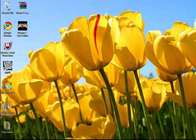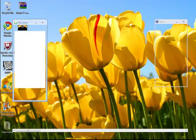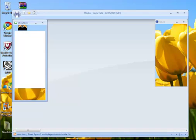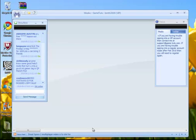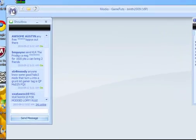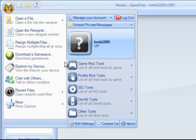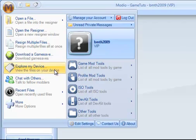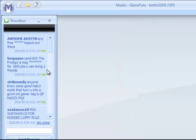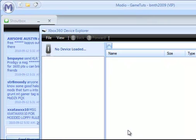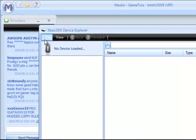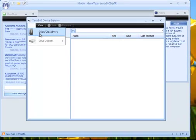What you need to do is go ahead and open up Modio. Mine is already open, so I am just going to bring that up. And you are going to click on the big M, bring down the drop box, go ahead and explore my device. Once you do that, go ahead and go file, open up your device, and let it load up.